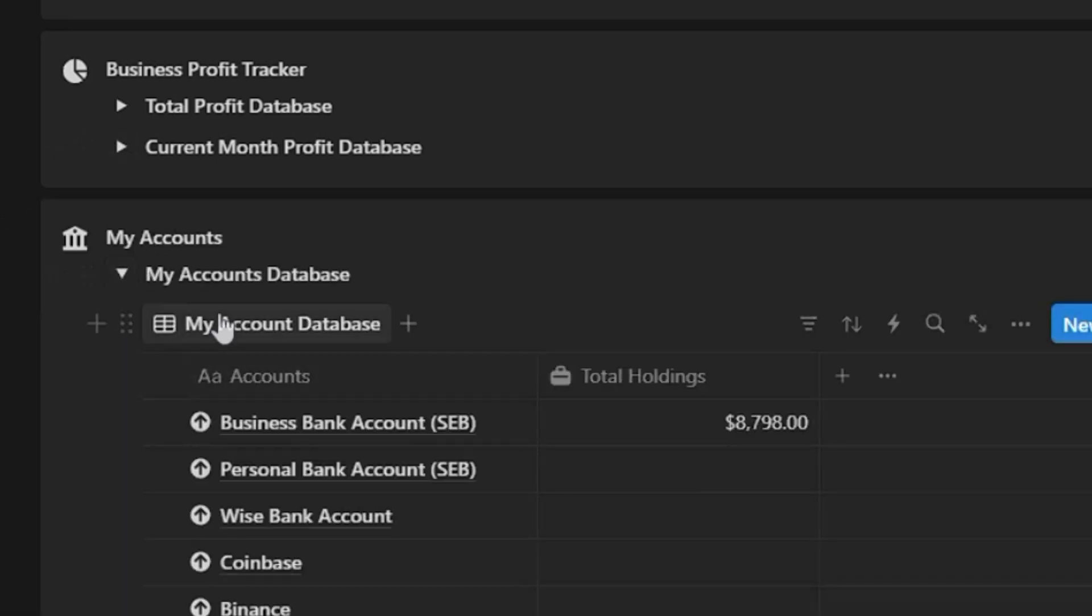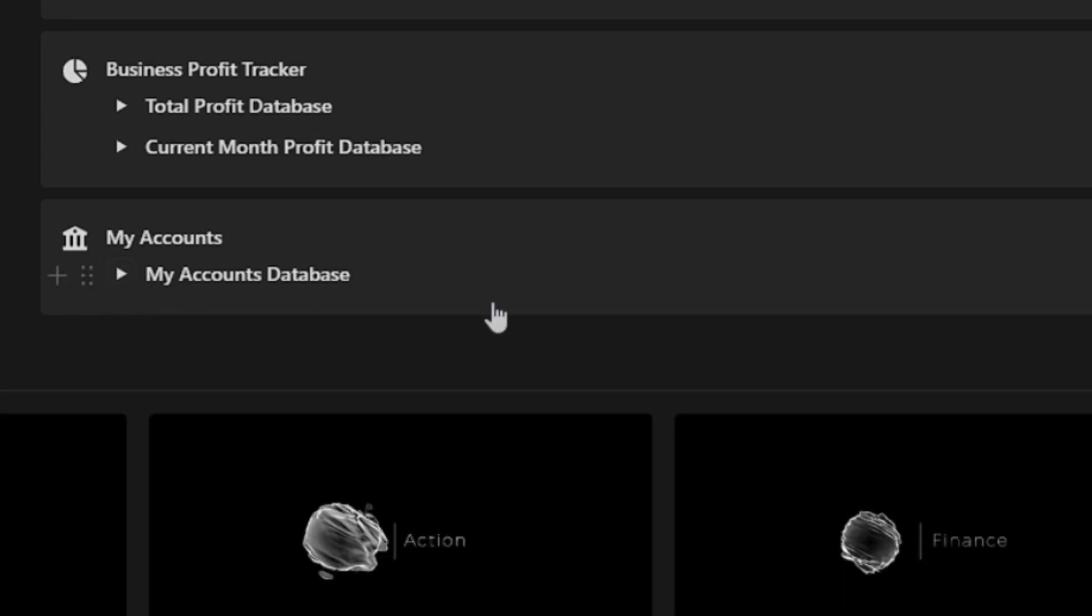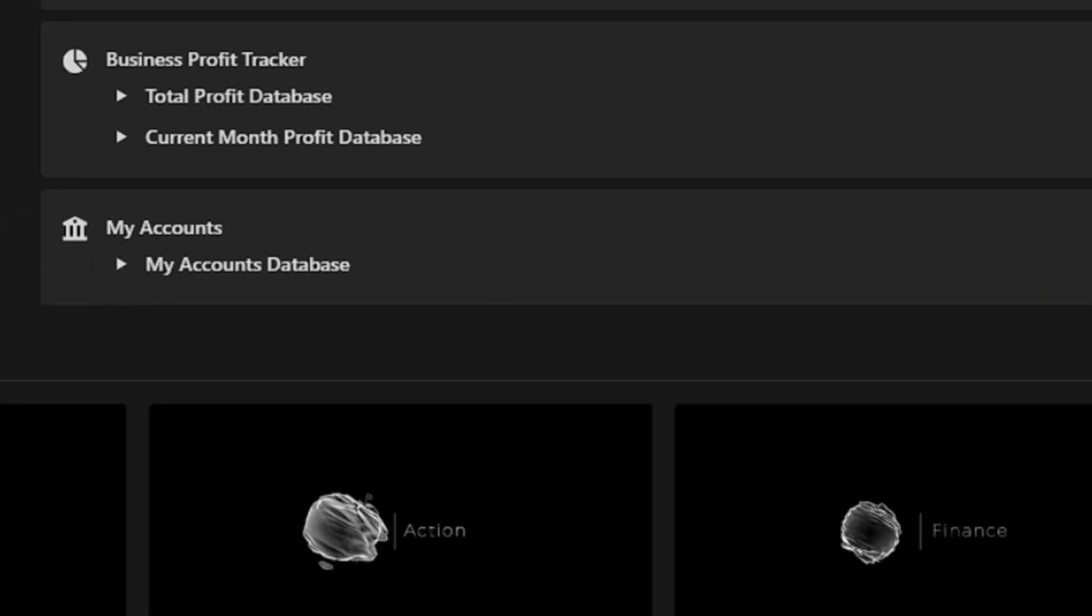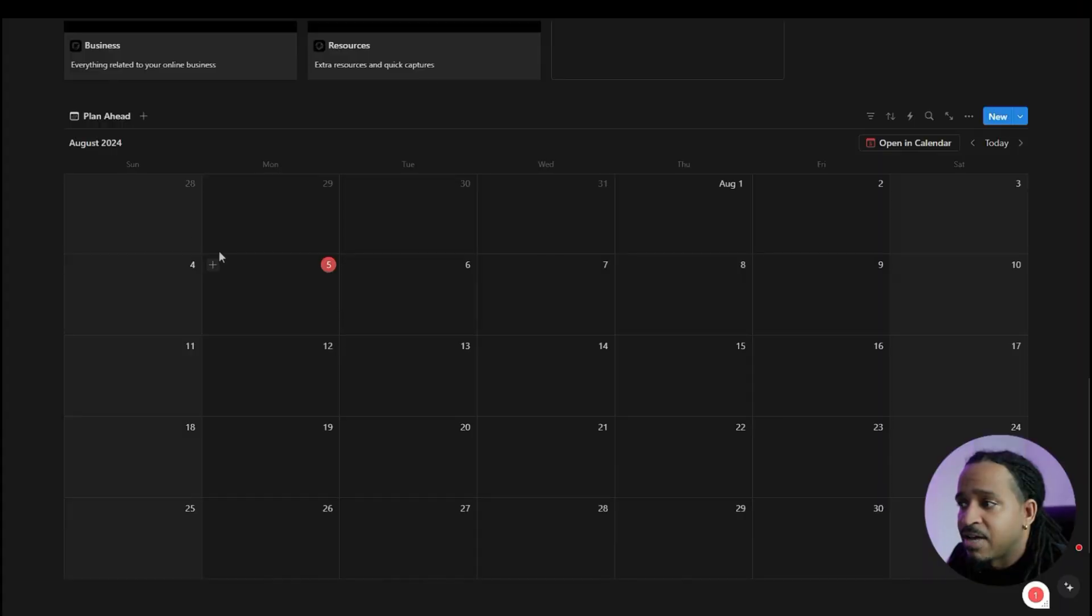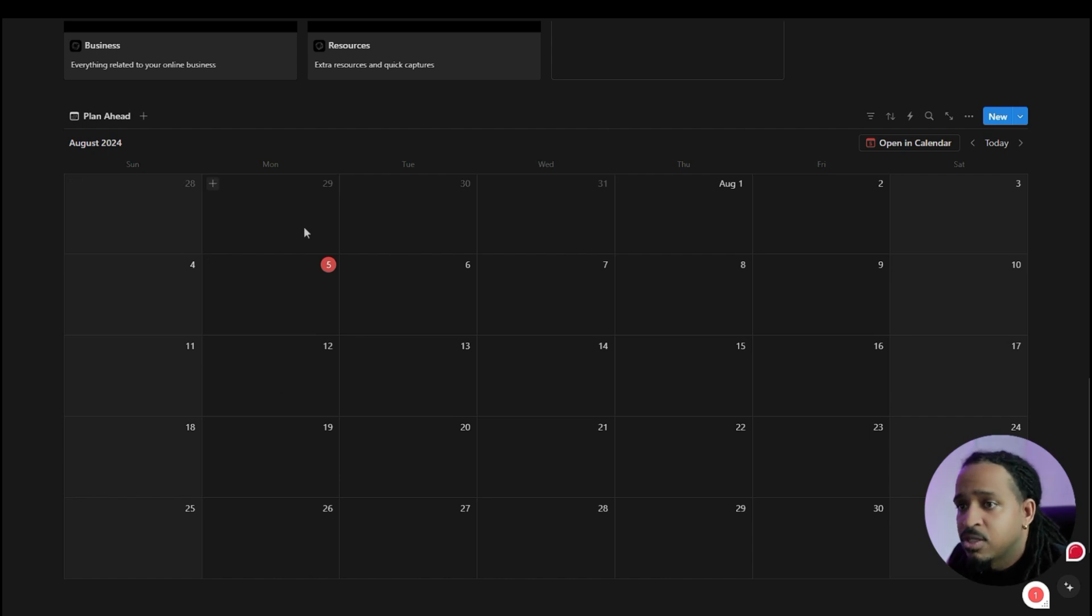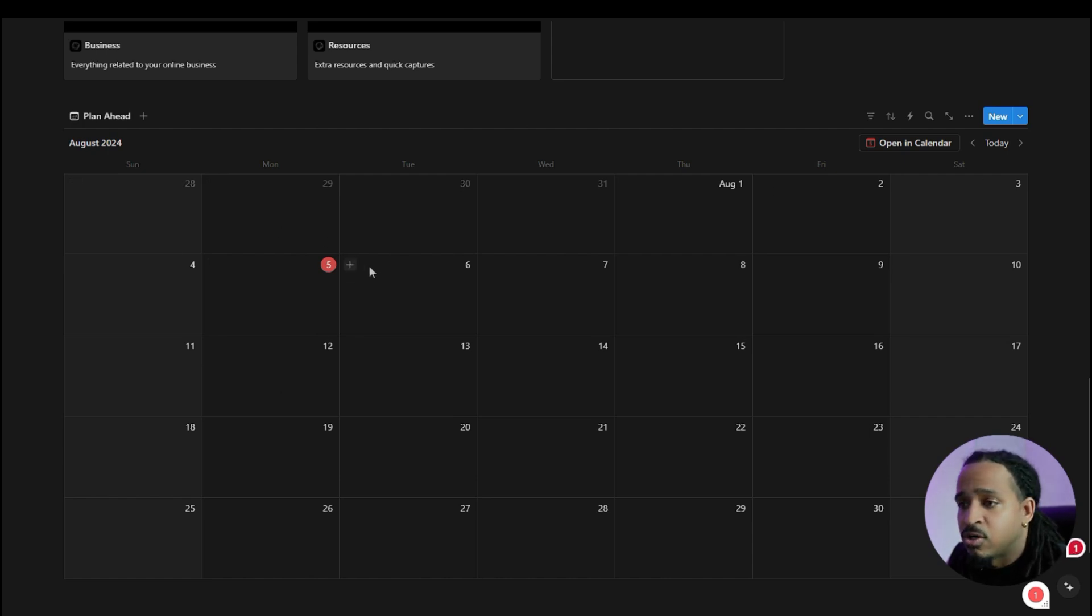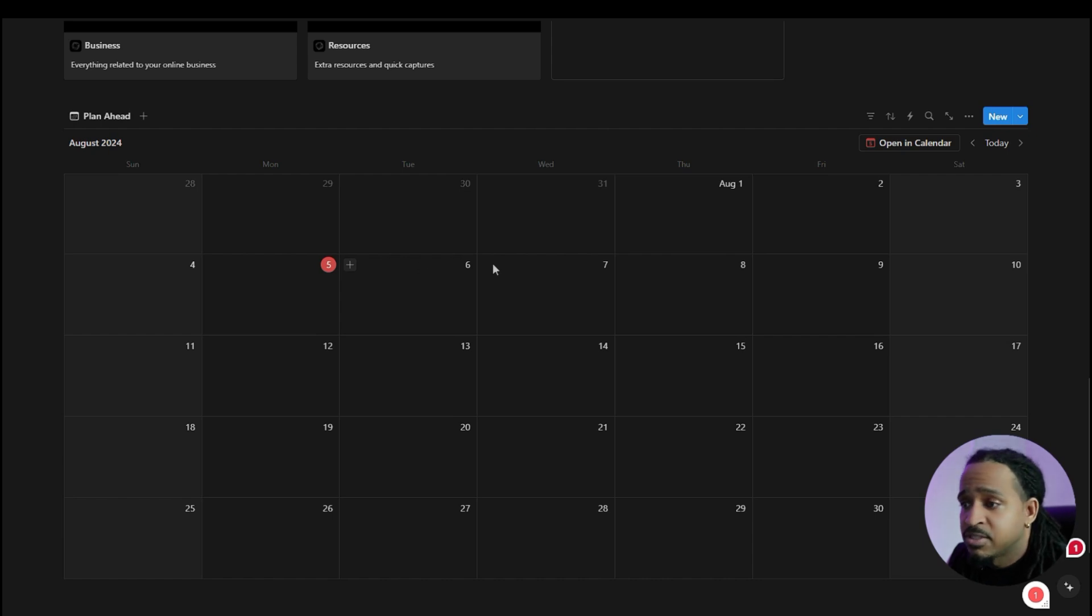So for example, you can keep track of all your different business accounts, crypto accounts, things like that if you feel like it. So that's there, and then you even have a calendar right here at the bottom where you can just kind of update things as you are going along with your days, your weeks, your months.